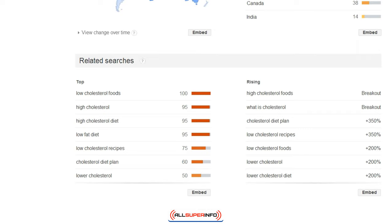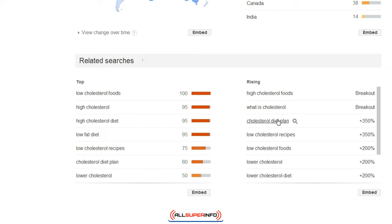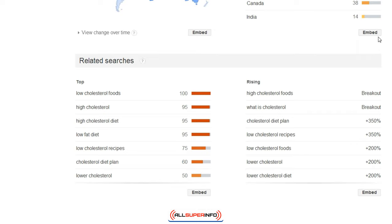It tells us that 'low cholesterol diets' may be decreasing, but 'high cholesterol foods,' 'cholesterol diet plan,' and 'low cholesterol recipes' are actually increasing. So even though we've found that a specific general keyword term is decreasing, that doesn't always mean the whole topic is declining — Google Trends tells you what is increasing.